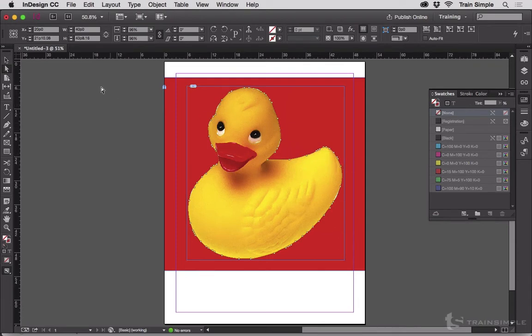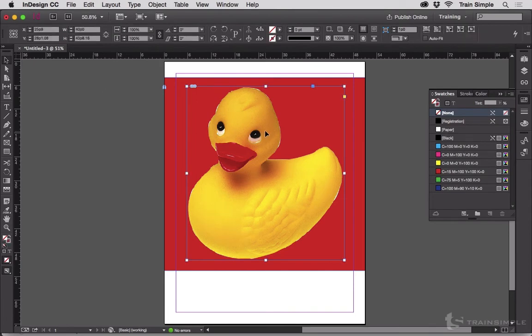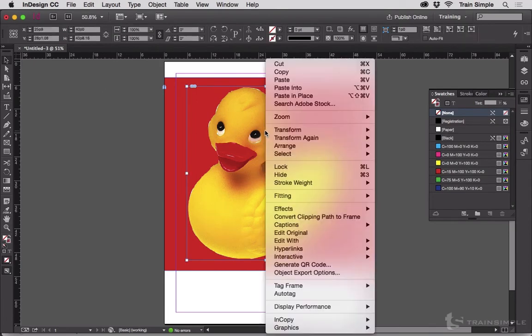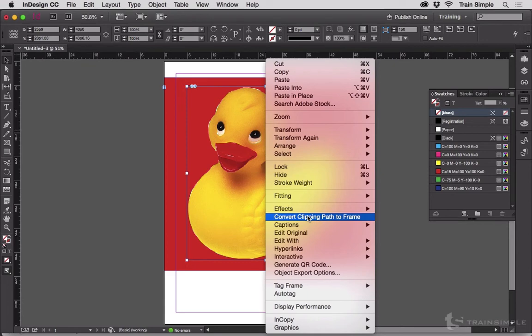So now we have a clipping path, but it's limited to this image. If you like, you can replace this with any other image after you turn the clipping path into a frame. Just right click on the image, choose Convert Clipping Path to Frame.